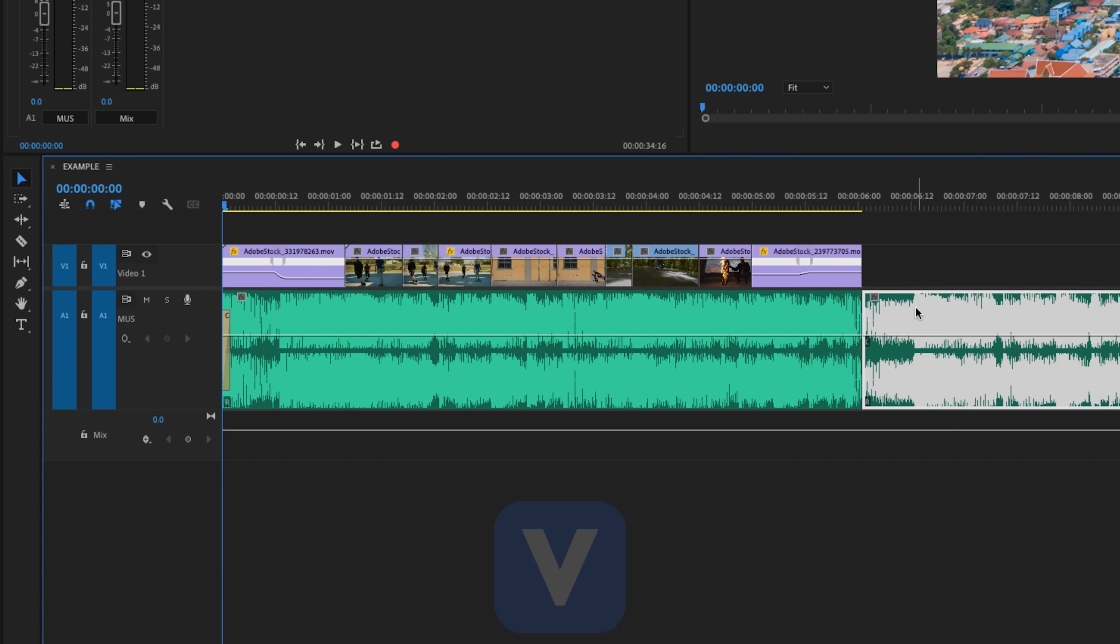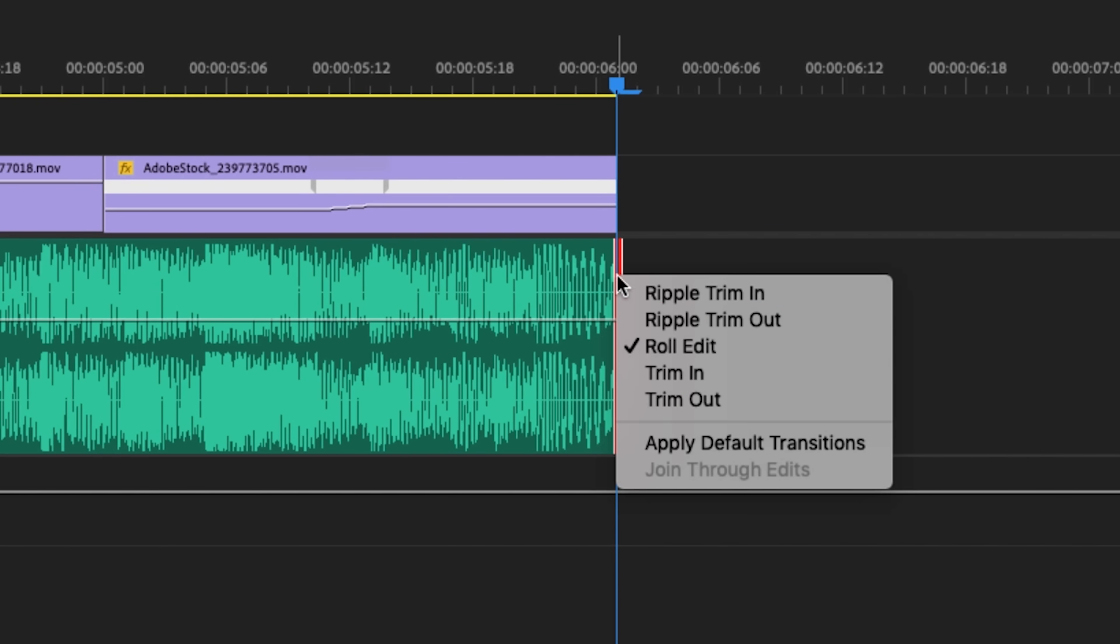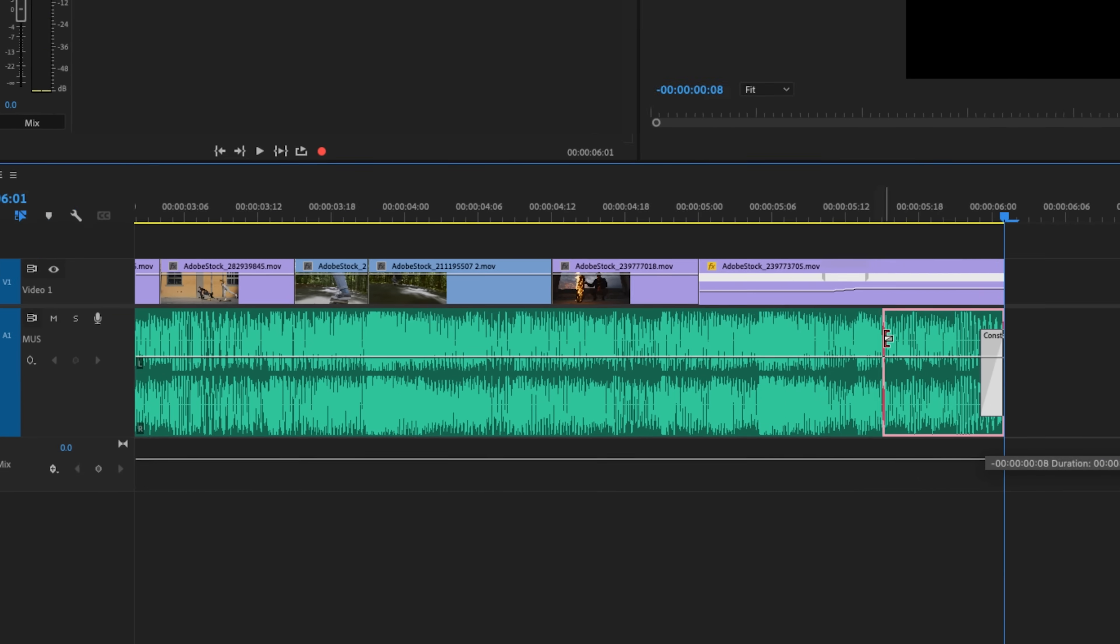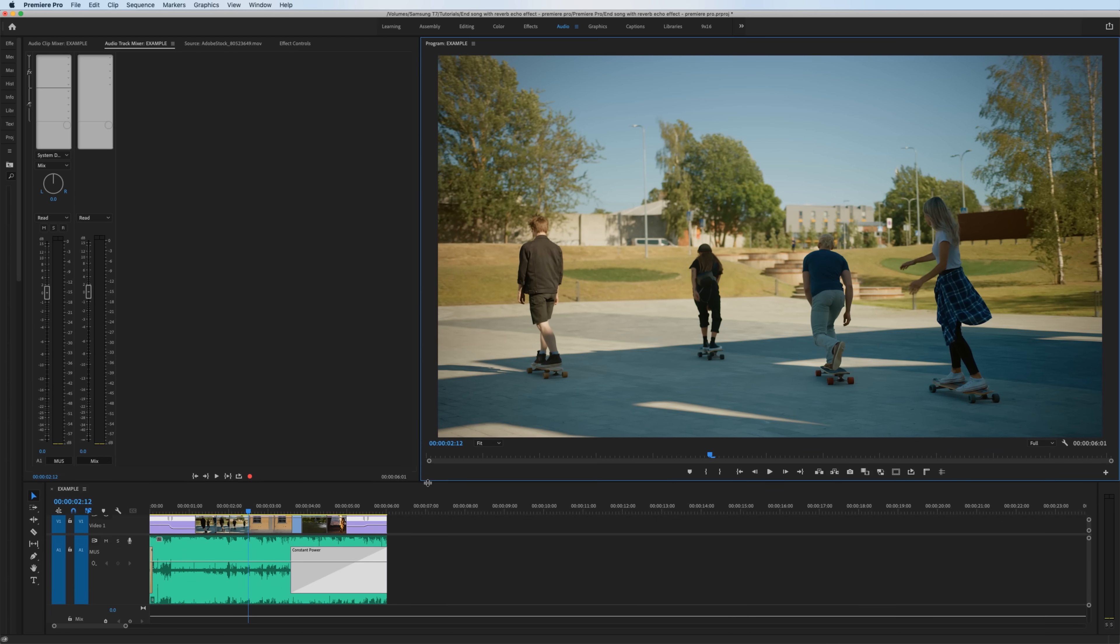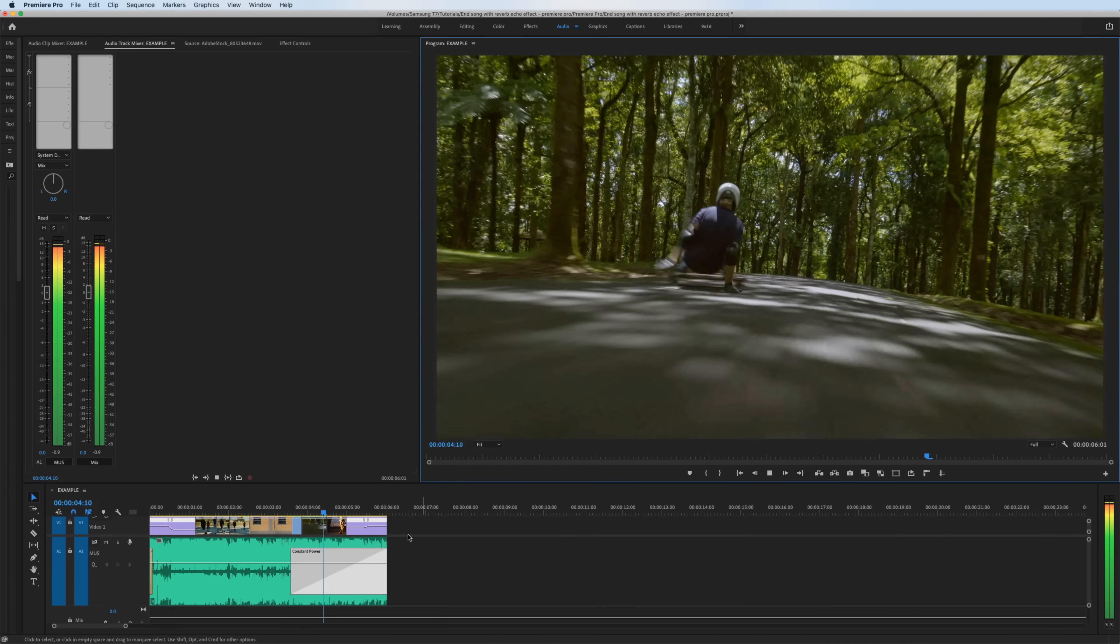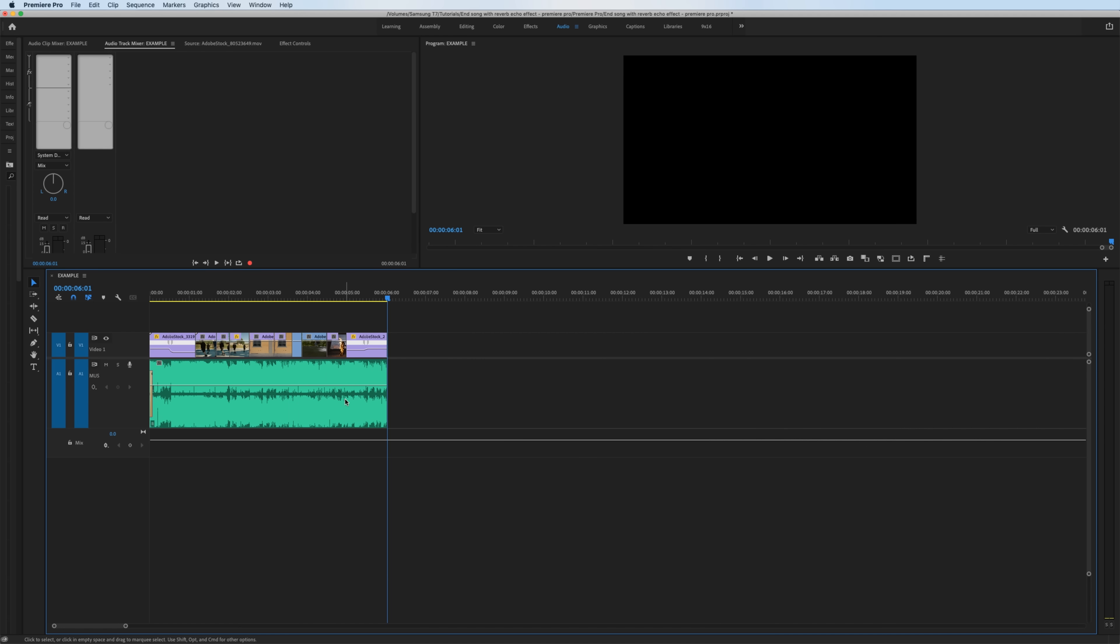Now to show you what this would sound like with just a normal audio fade, I'm going to right-click on the end of the clip and go to Apply Default Transition. This will add the crossfade right there and here's how the end would sound. I mean it works, but as you saw in the beginning of the video, it could be a little bit better creatively in my opinion.